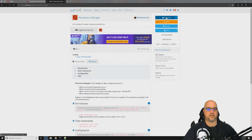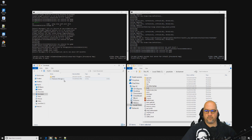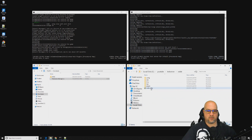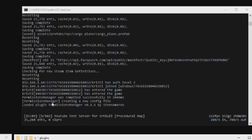Let's get this downloaded. We'll grab it out of our downloads folder, take it over to our oxide folder, dump it in there, and there we go — loaded the plugin Permissions Manager 0.1.1.